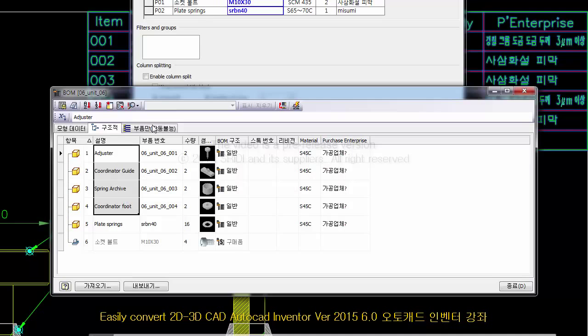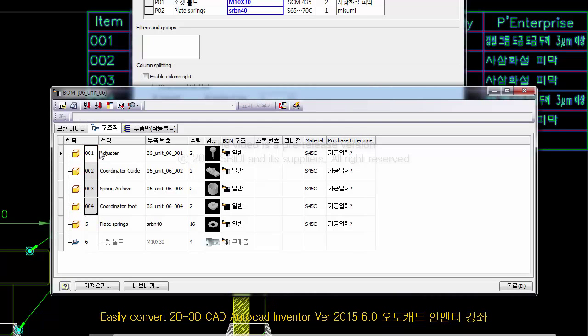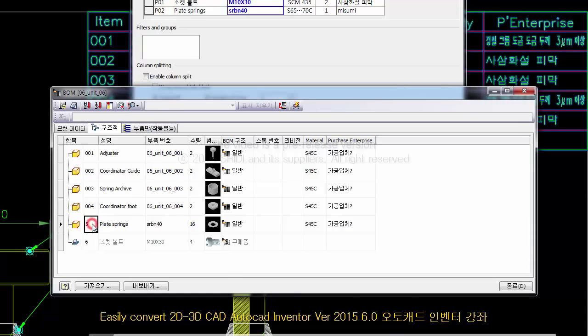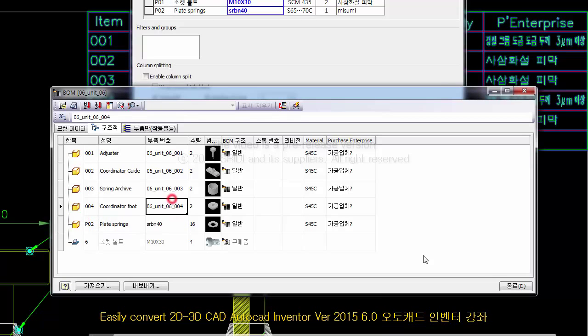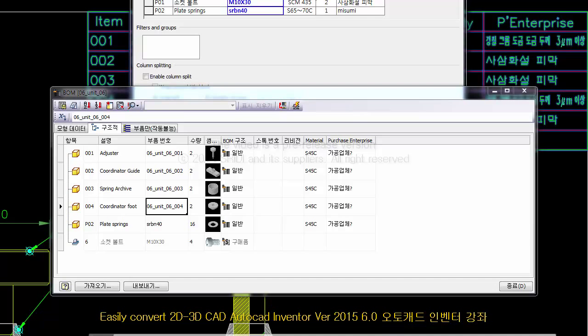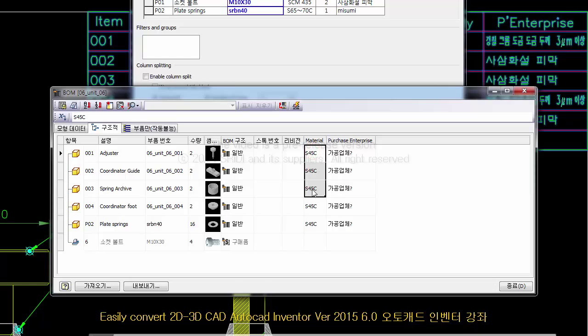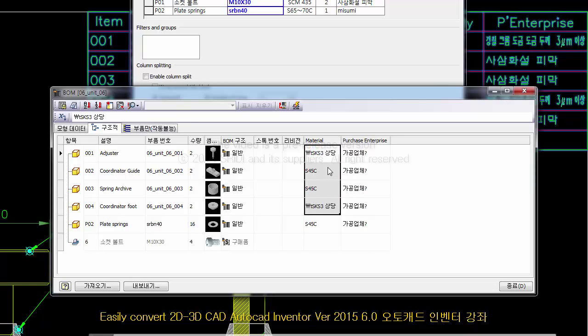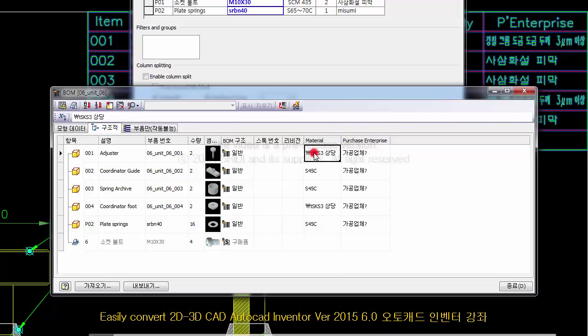Now paste this item. The description doesn't need to be pasted. It's P0. Paste it. And then part number, quantity, thumbnail, structure, material. I'll copy up to 004.